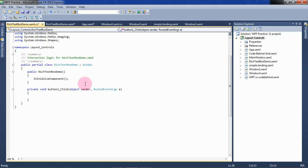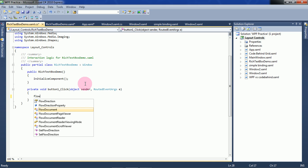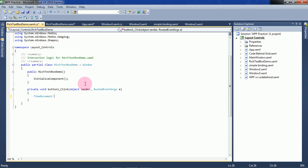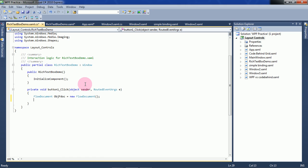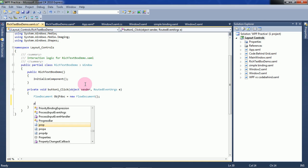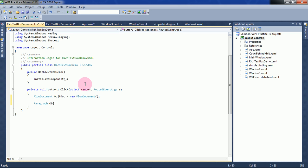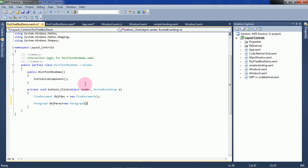First, we have to create an object of FlowDocument type. Next, we have to create the paragraphs. So, Paragraph objParagOne = new Paragraph().